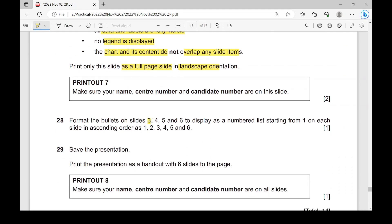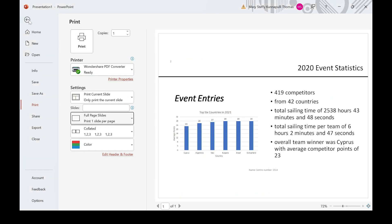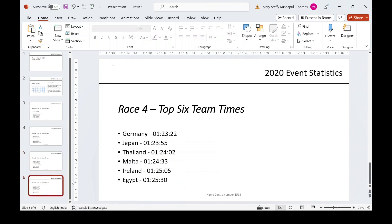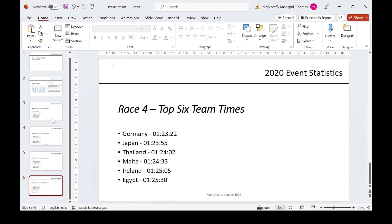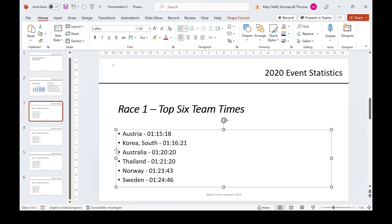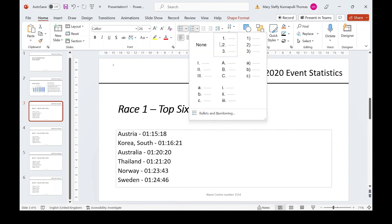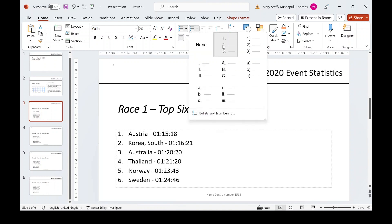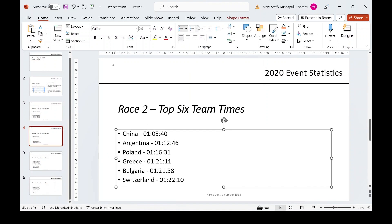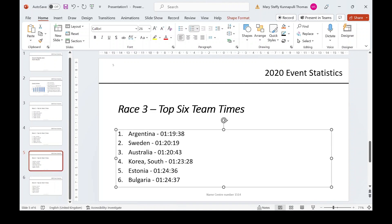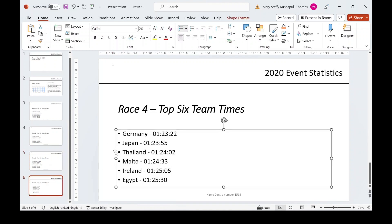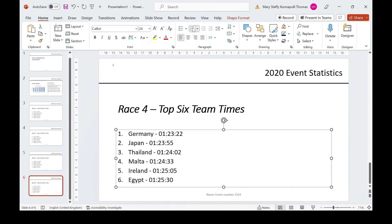Format the bullets on slides three, four, five, and six. All these must display as a numbered list starting from one on each slide in ascending order. Go to slide three, highlight the content bullets, and apply numbered bullets. Repeat this for slides four, five, and six — click on the content of each slide and apply numbered bullets.